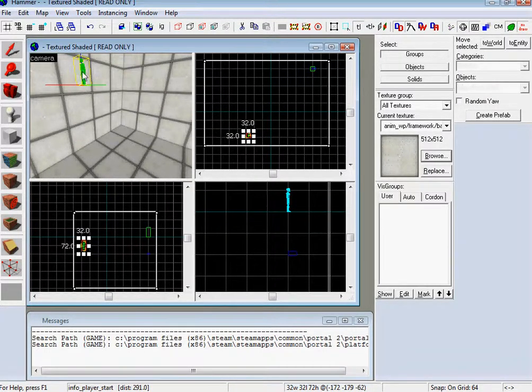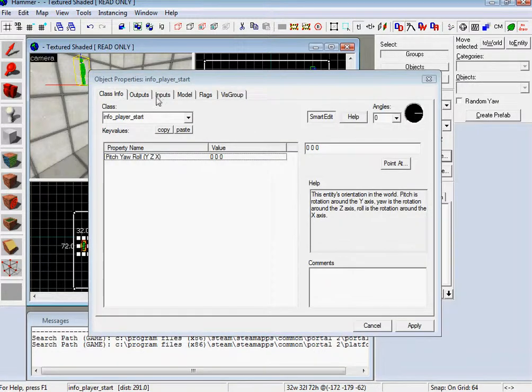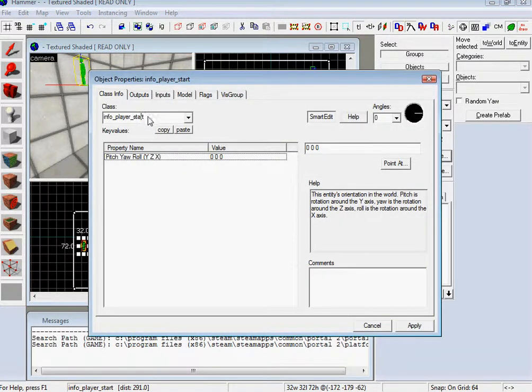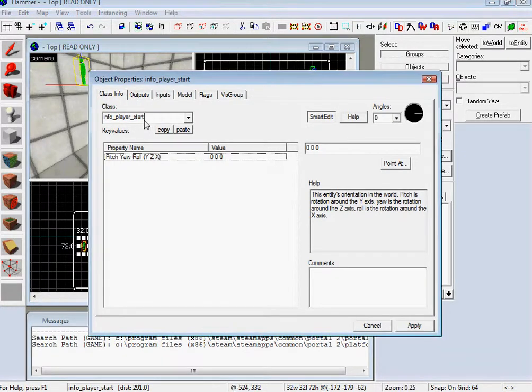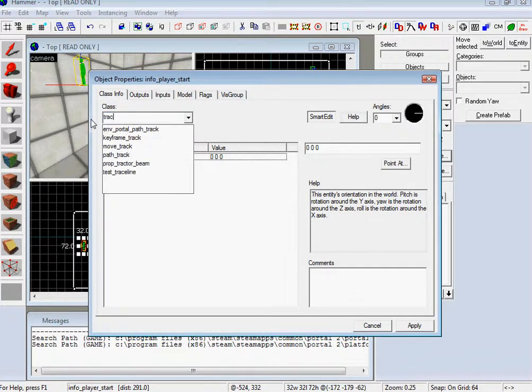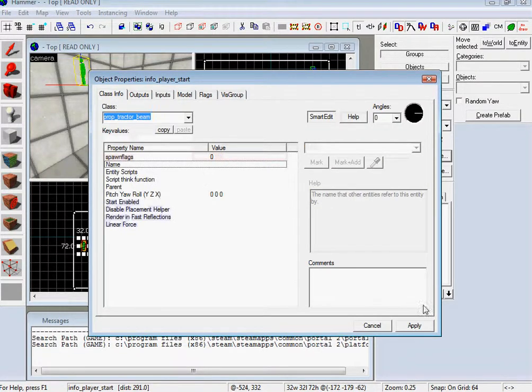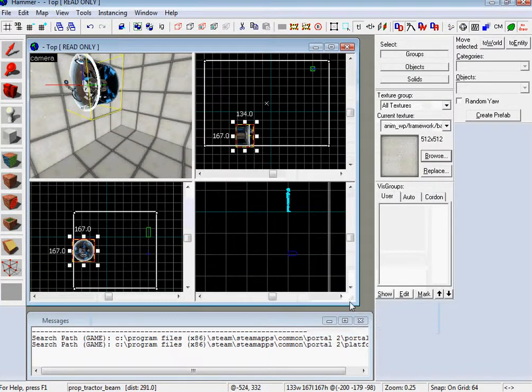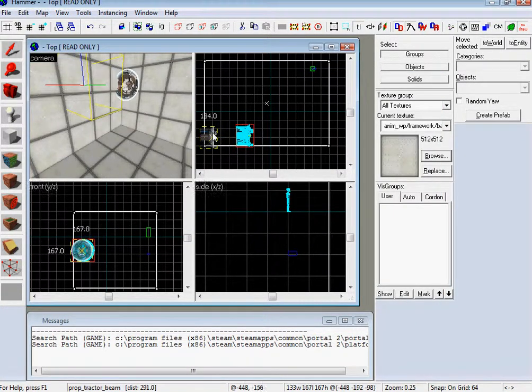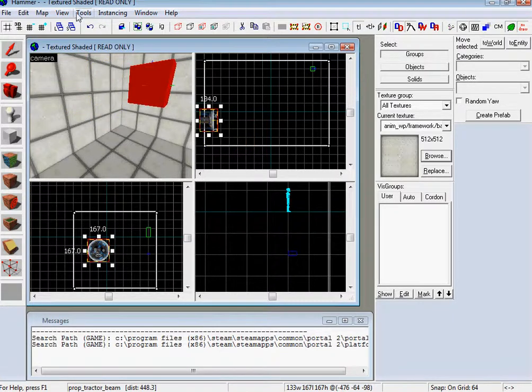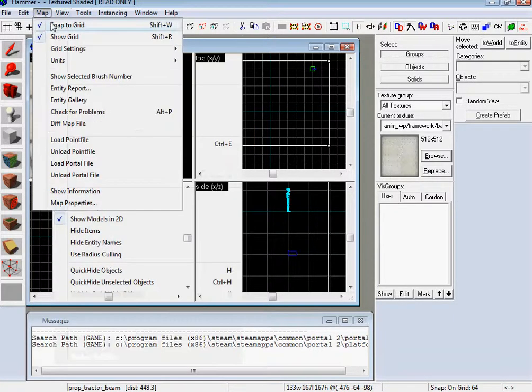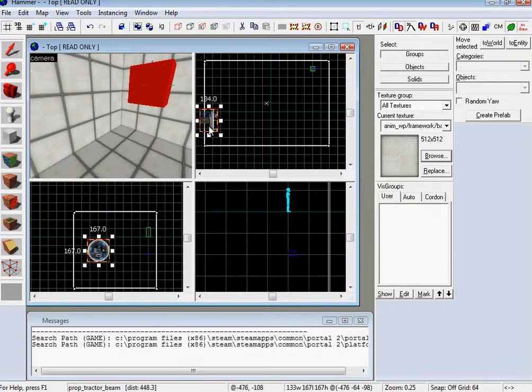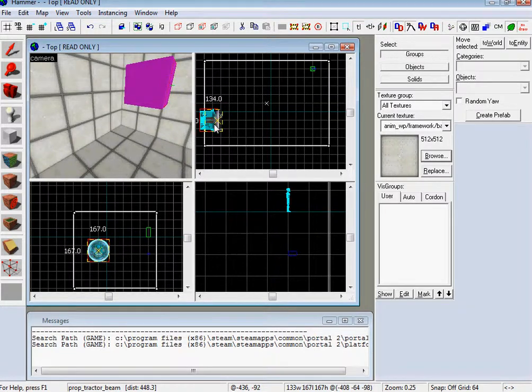And then over here, do the wall projector. Actually, it's the tractor beam. You can spell tractor. Drag it onto the wall. Actually, something that I've been doing, I've been taking off the snap to grid. So then you can just put it wherever the hell you want.